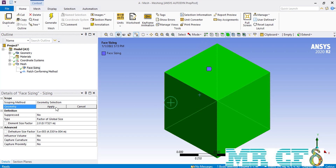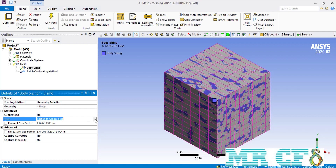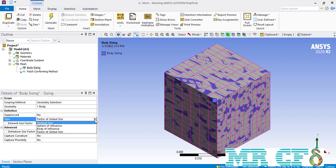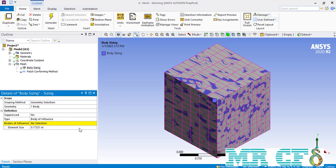Since in this section we are going to talk about the body of influence option, we are going to select the body as our geometry. After selecting the body of the box, in front of the type, another option with the name of body of influence would appear. To correctly use this command we need to make some changes to our geometry, so we will close the meshing software and open the design modeler software again.